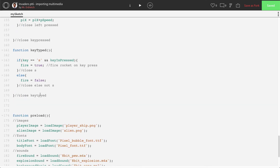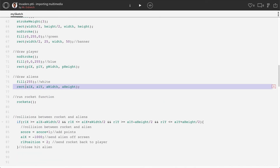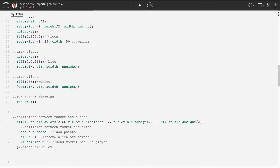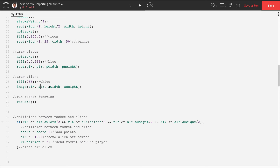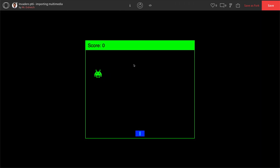Let's start with the images. Scroll to where you draw the alien rectangle. Instead of the rect() command, use the image() command. The image command needs five parameters instead of four: the first parameter is the name of the image variable, then x, y, width, and height. So replace the rectangle with: image(alien_image, a1x, a1y, aWidth, aHeight). Press Play — now you have an alien image instead of a rectangle.